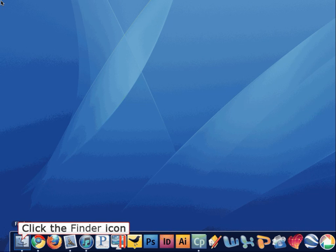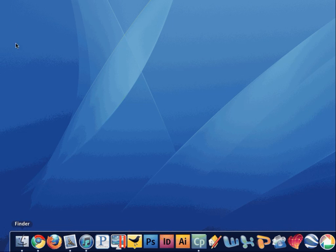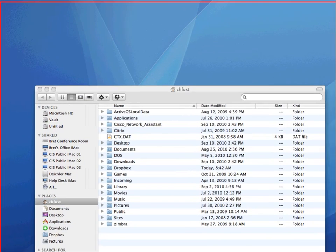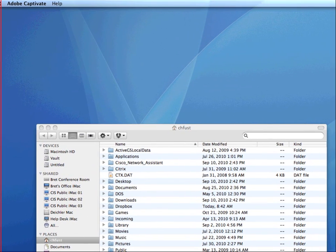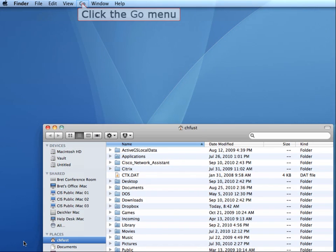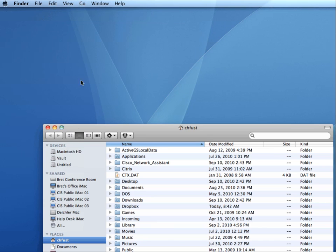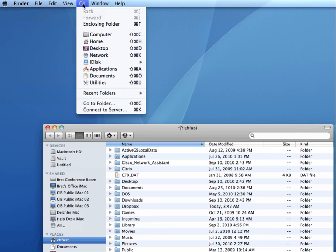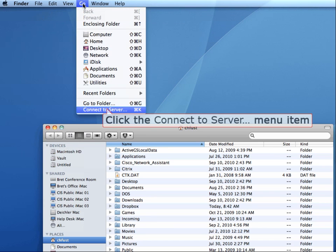To start, click on the finder icon in your dock. At the top of the screen, click the Go menu, then click Connect to Server.